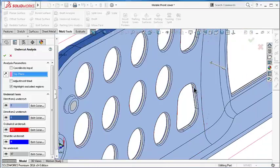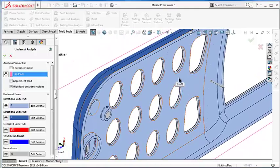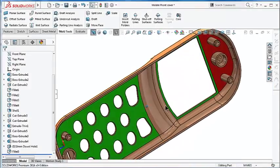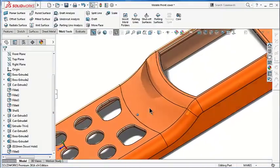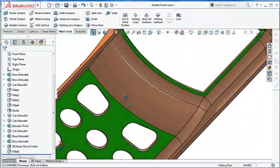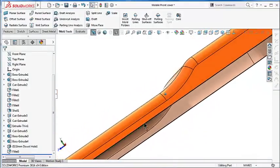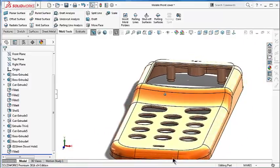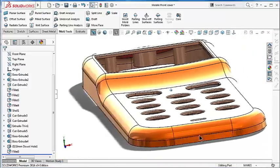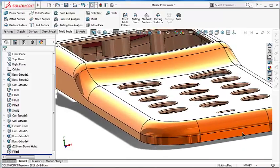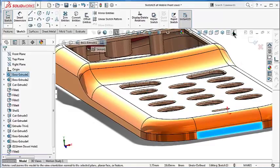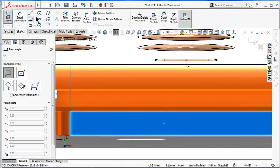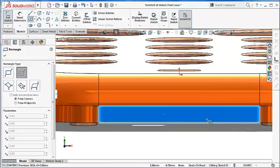As we said, the undercut faces are so tiny and they are not that significant. By imagining the injection direction it will not represent any issue, so we'll have to do another case where the undercut might represent a problem while extracting the cover from the mold. So here, start a sketch, go back, and let's make for example a cut for the charger or the speaker.